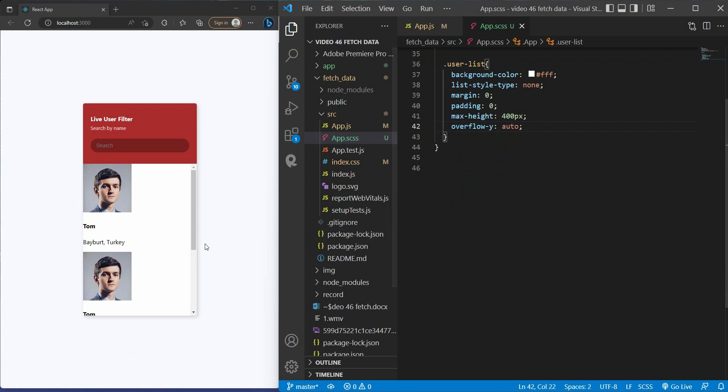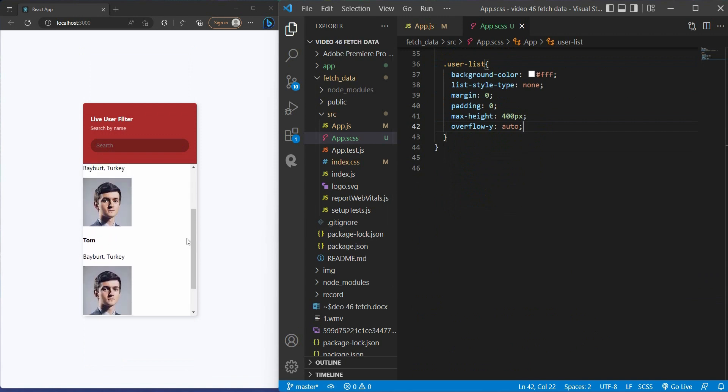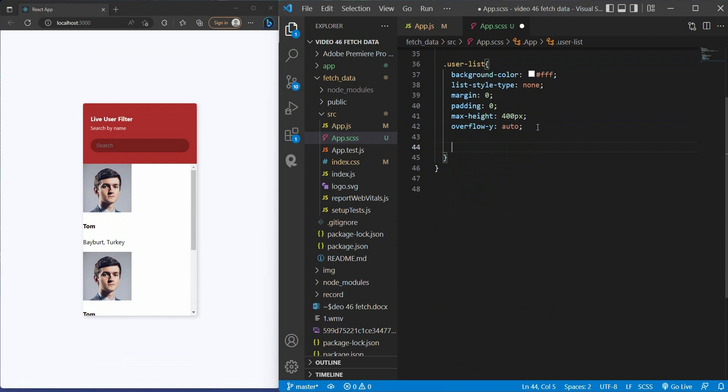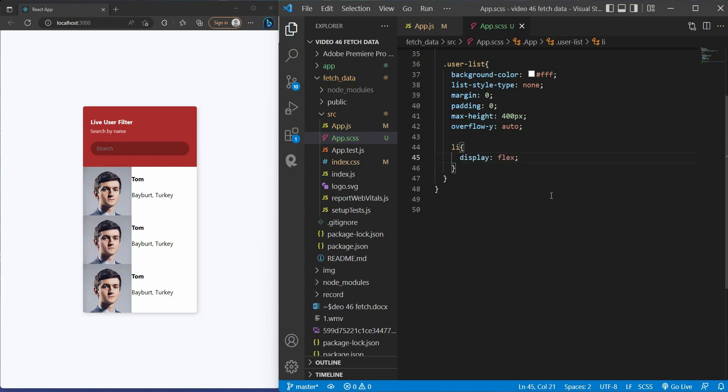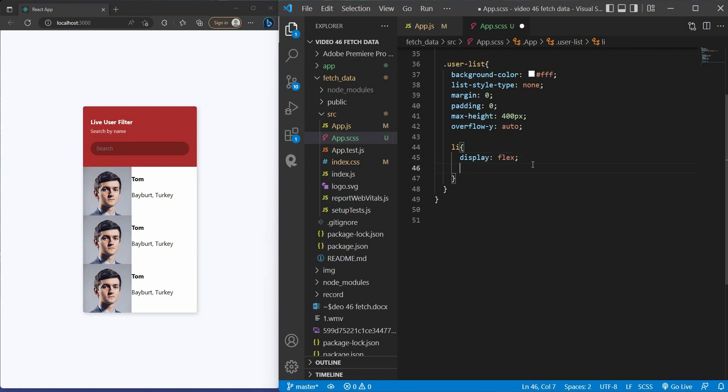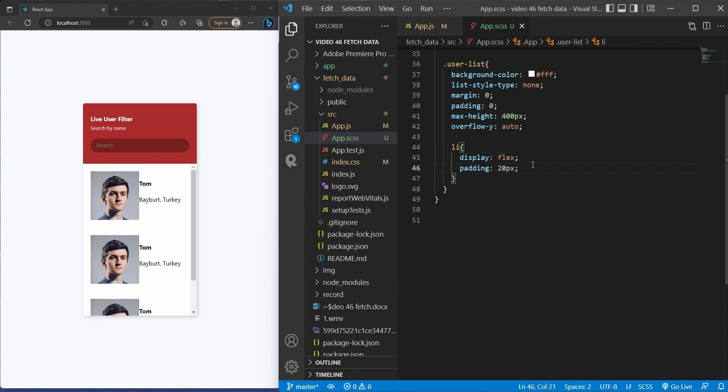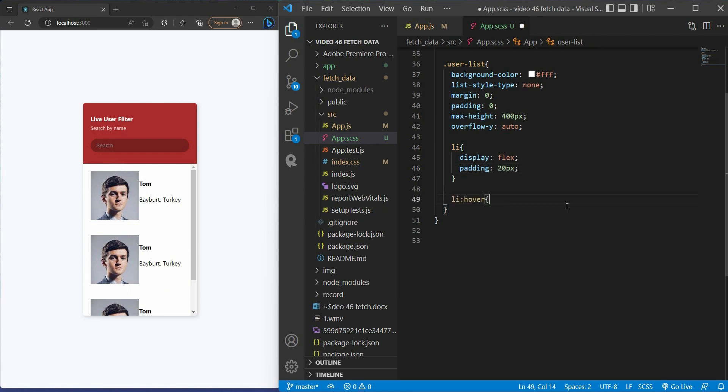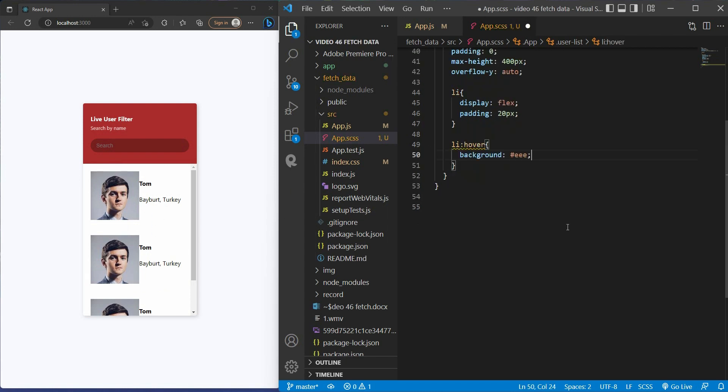Now we have the scroll bar here. Now deep dive into the list item. Display flex because I want the left side to show the user profile and the right side to show the information. Set padding to 20 pixels. But I want something to tell me which one is being hovered, so I set background to EEE and cursor pointer.